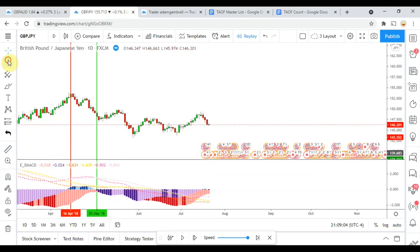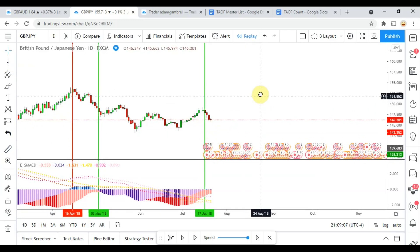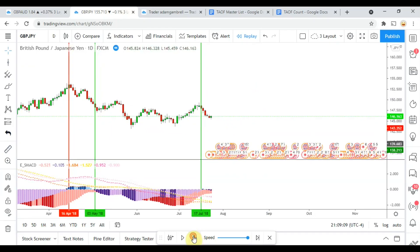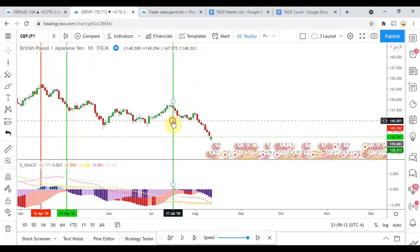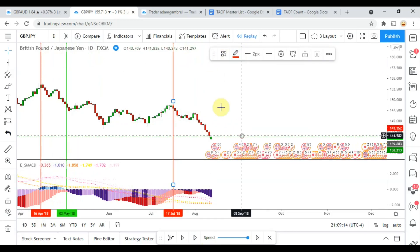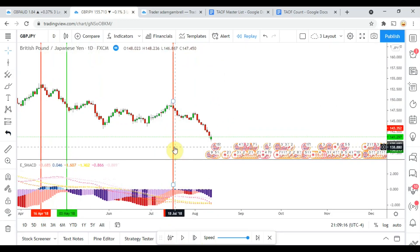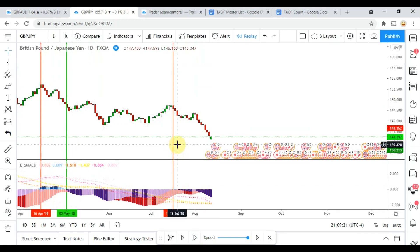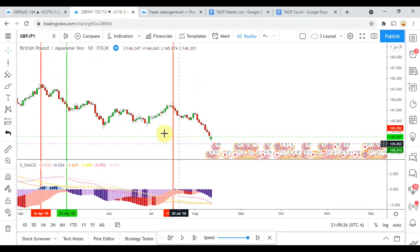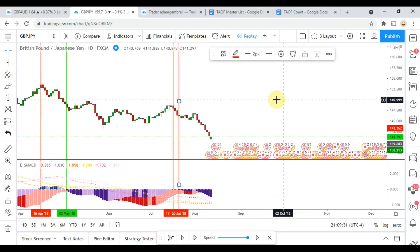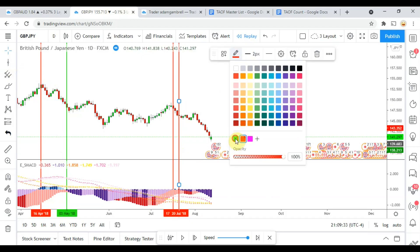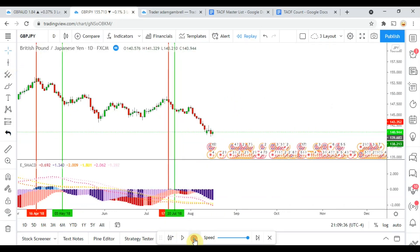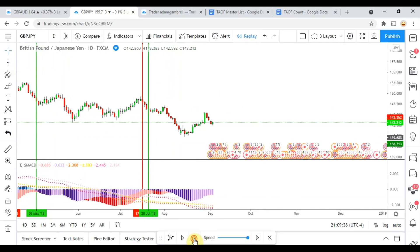Looks like we pick up another long signal right there. Let's go ahead and play this out and see what it does. Nope, that one's going to stop us out. It looks like it goes red and then drops into a purple right there, and that one is going to get us to take profit.